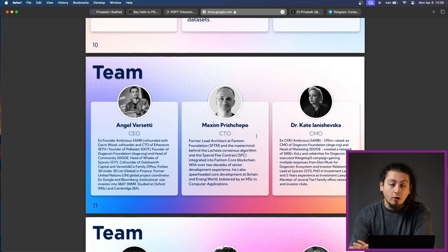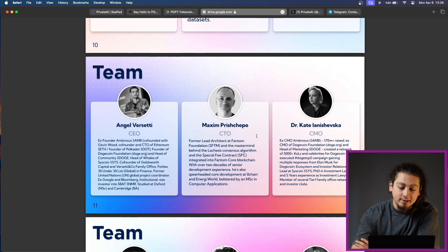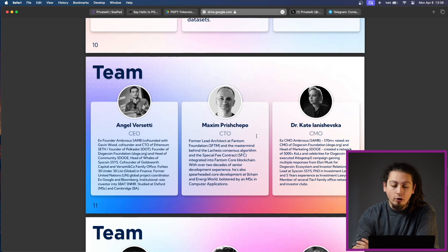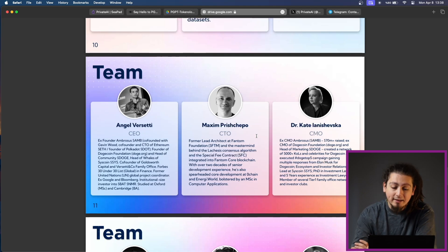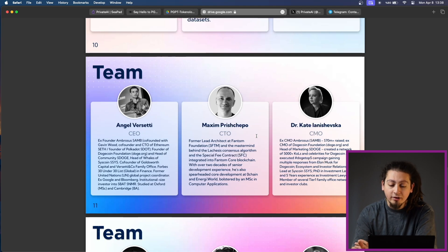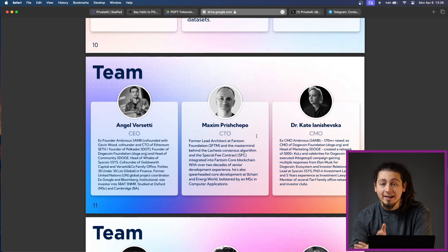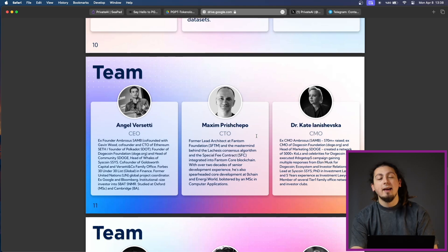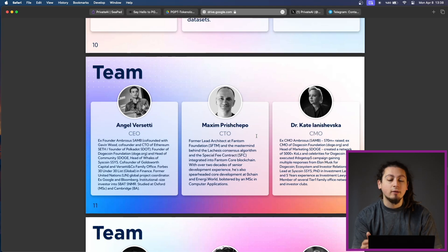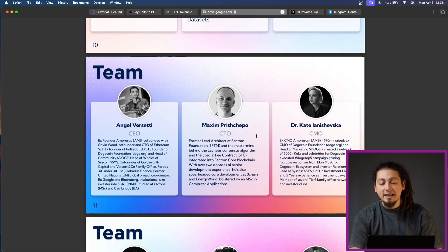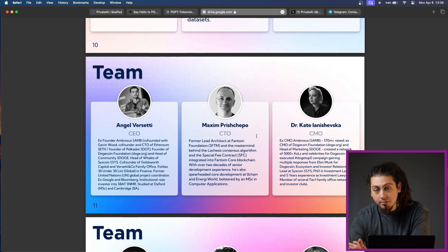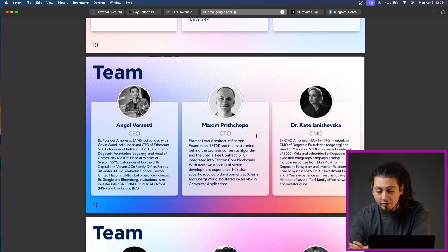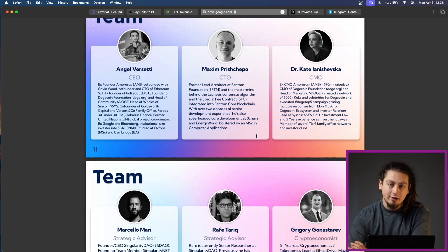CTO Maxim Percepo is also no slouch. He is actually very experienced. He is the former lead architect of Phantom Foundation and the mastermind behind the Lacasse's consensus algorithm and the spatial fee contract (SVC). It is also great to see a woman's touch in the position of CMO, Dr. Kate Yanishevchka. She is the ex-CMO of Ambrosus, more than 70 million raise, and also CMO of Dogecoin Foundation.